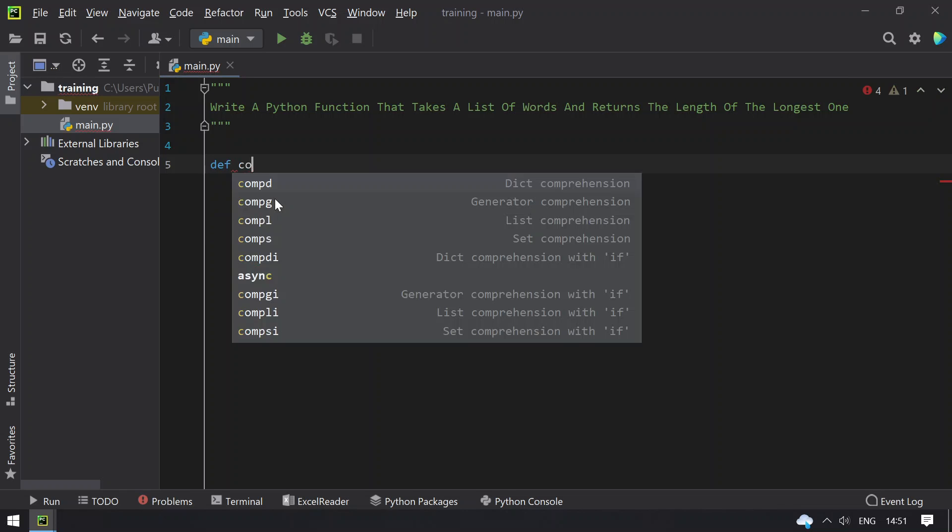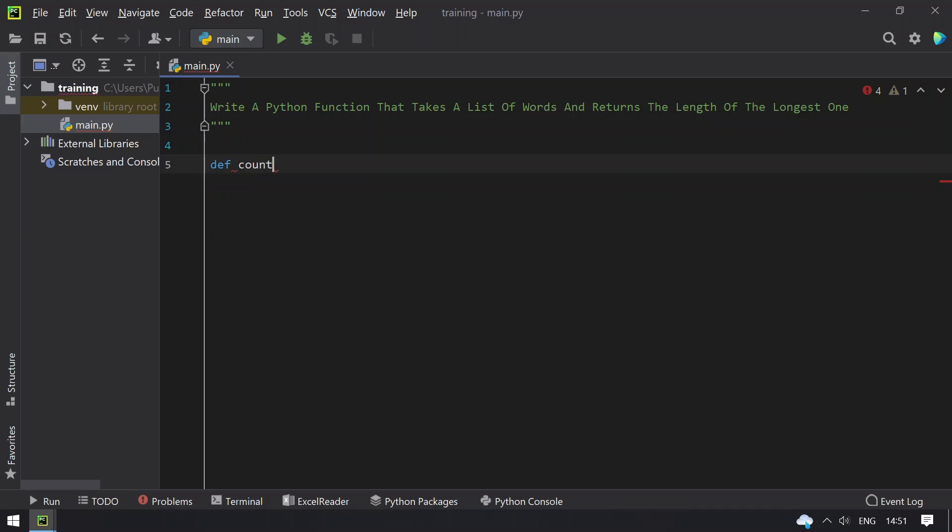Let's define count_word_length and pass the argument to this as my_list.